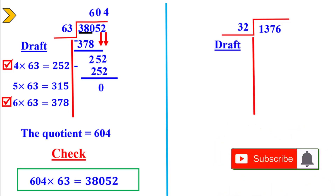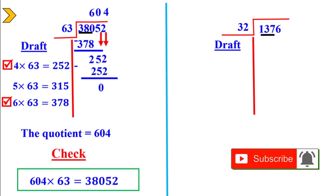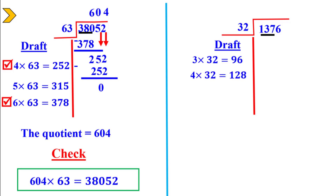Next example: 1376 divided by 32. Take the first three digits: 137 divided by 32. Try 3: 3 times 32 equals 96. Try 4: 4 times 32 equals 128, which is close to 137.